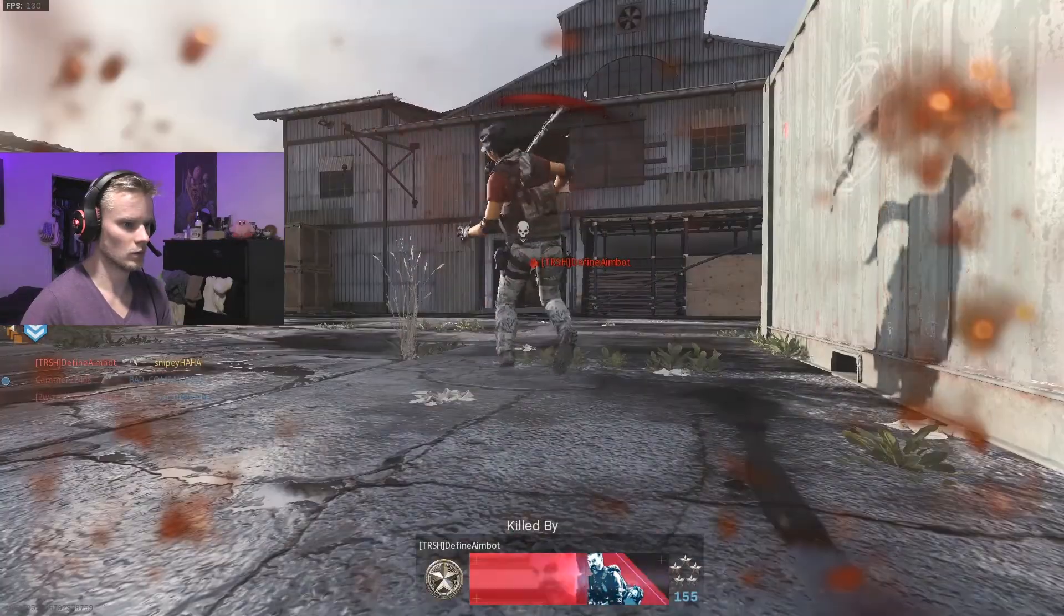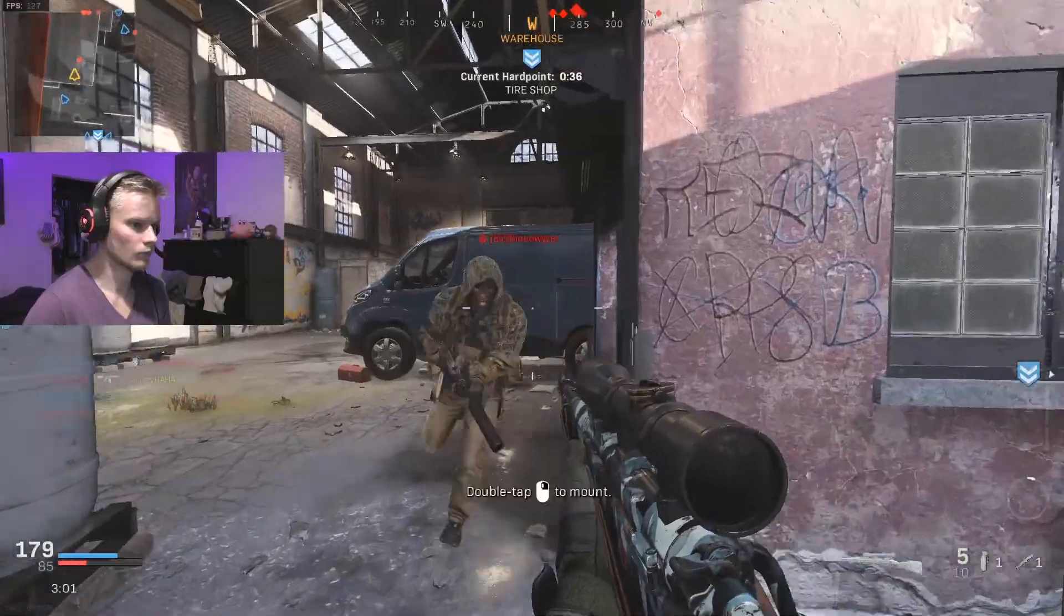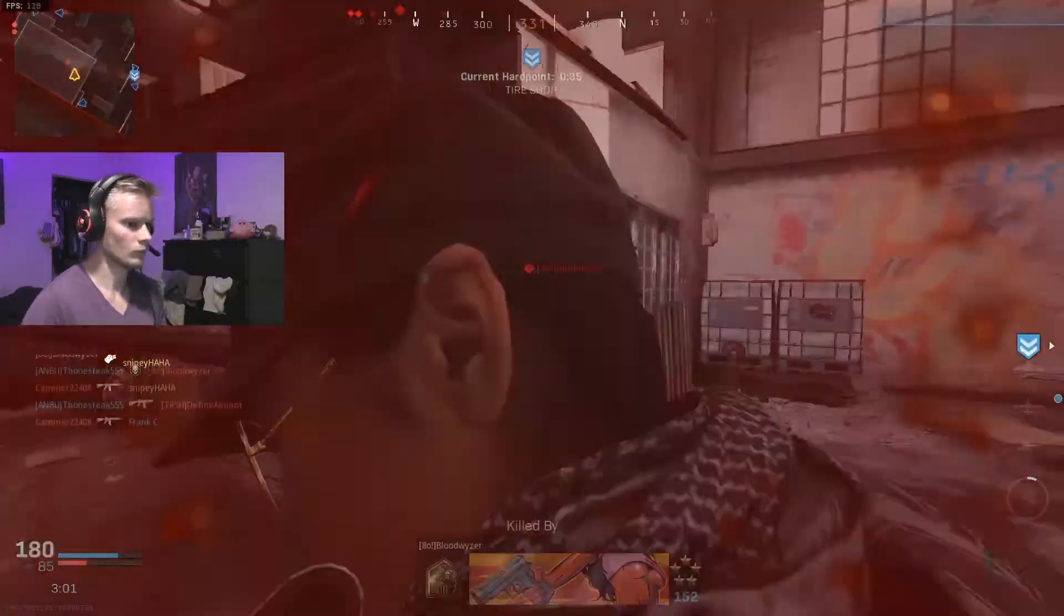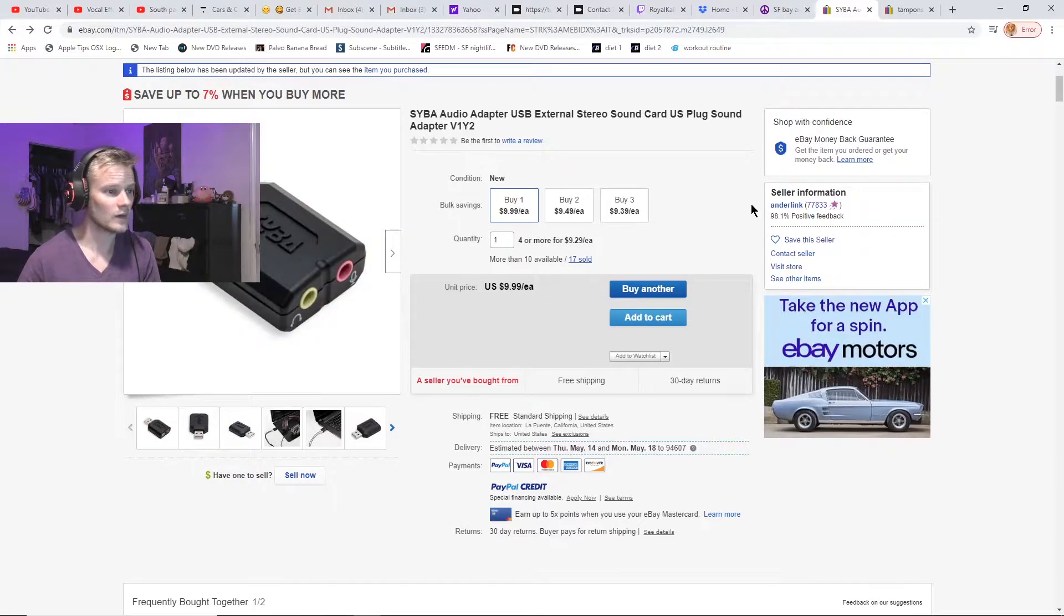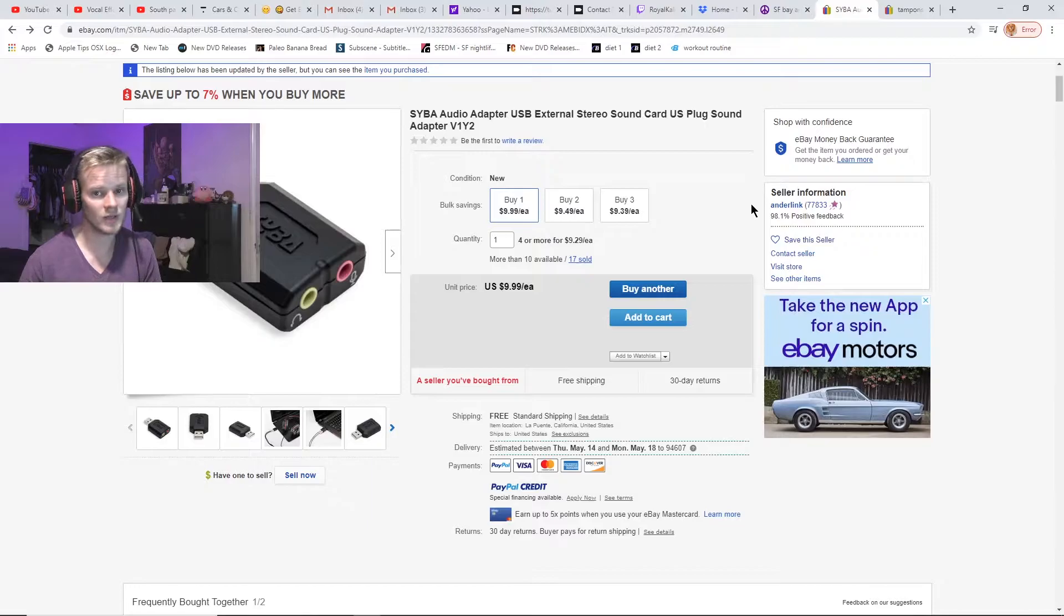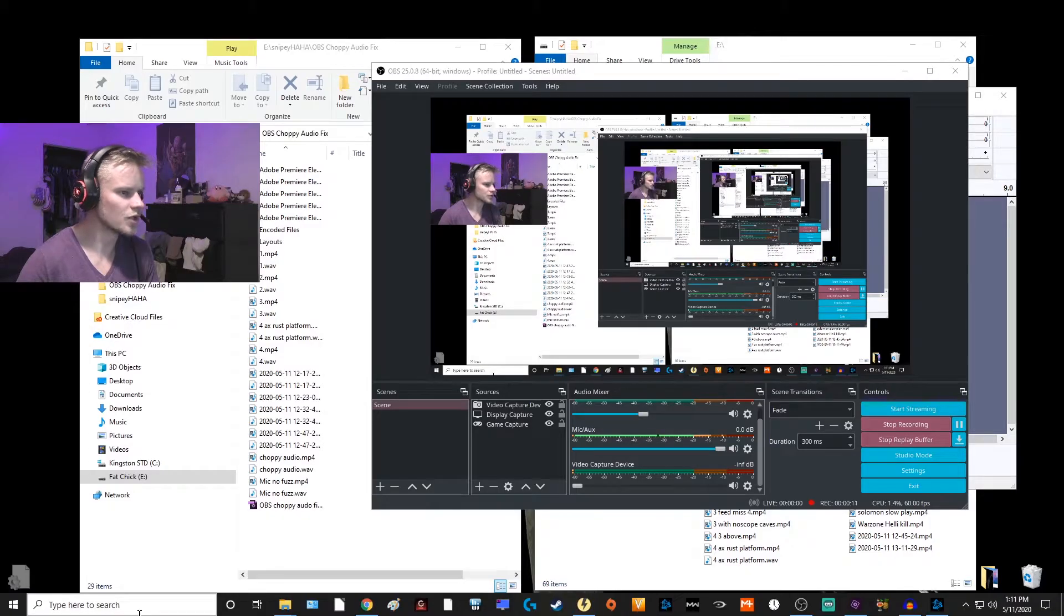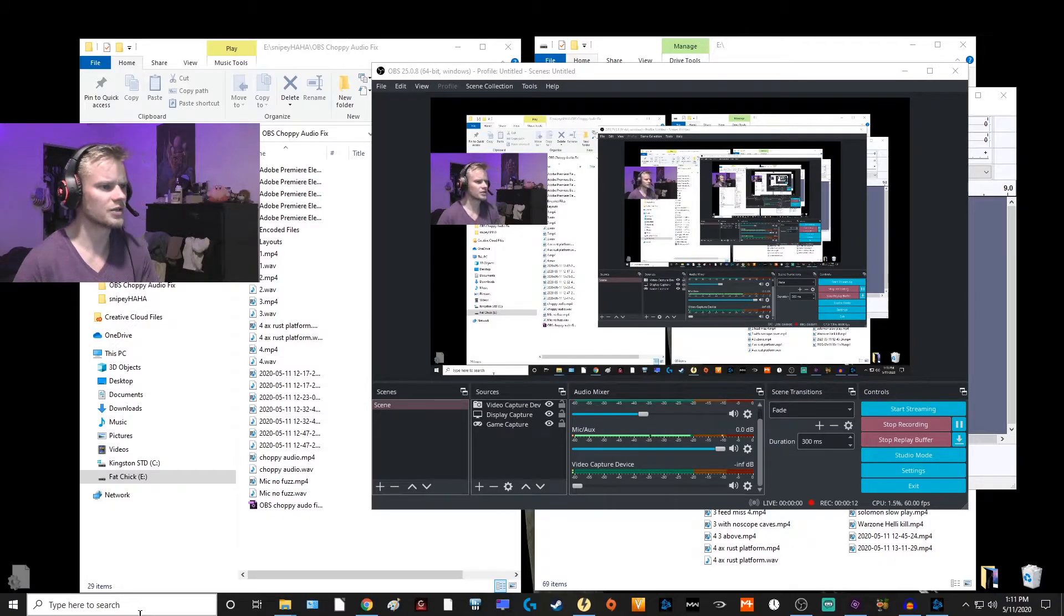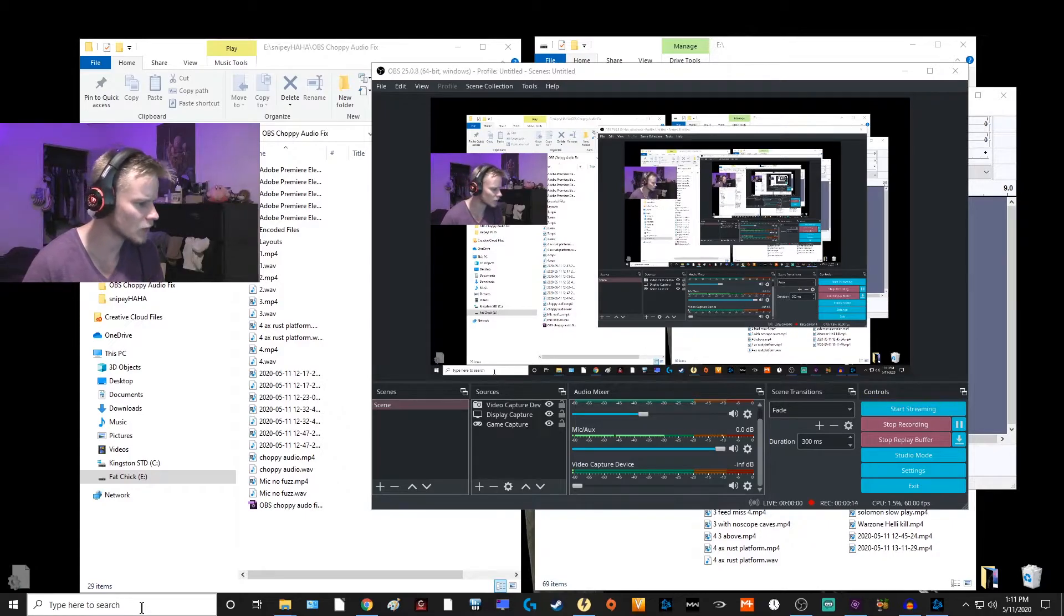You know, just buy it after clicking on that link and it'll help support my channel. And then once your double penetration adapter arrives in the mail, you're gonna need to do a couple more steps to get it to work properly.